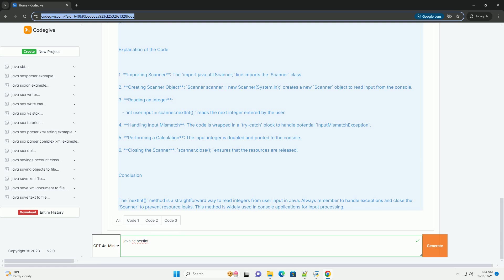Key points: Input validation - if the input is not an integer, nextInt will throw an input mismatch exception. It's important to handle such exceptions to avoid crashing the program.